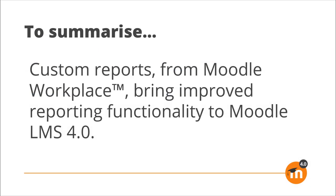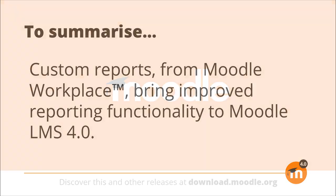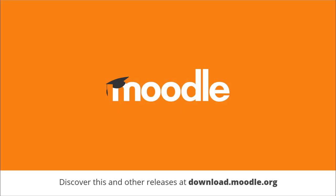To summarize, Custom Reports from Moodle Workplace bring improved reporting functionality to Moodle LMS 4.